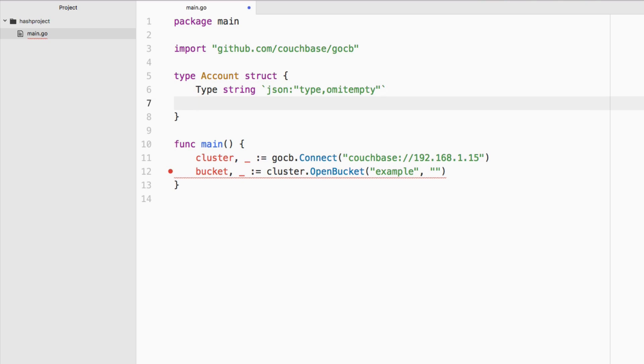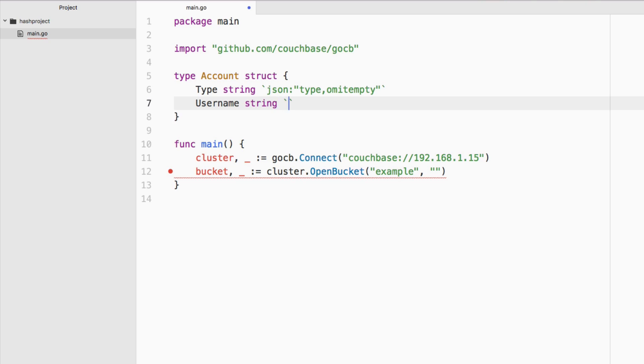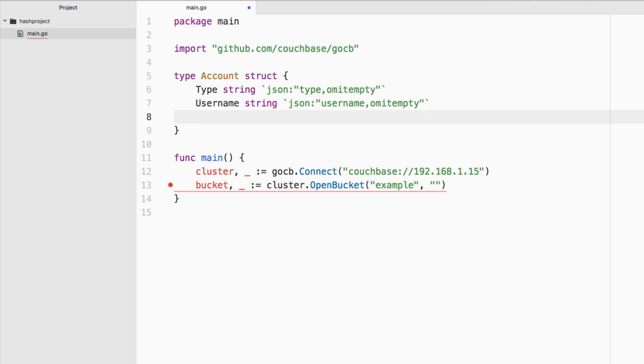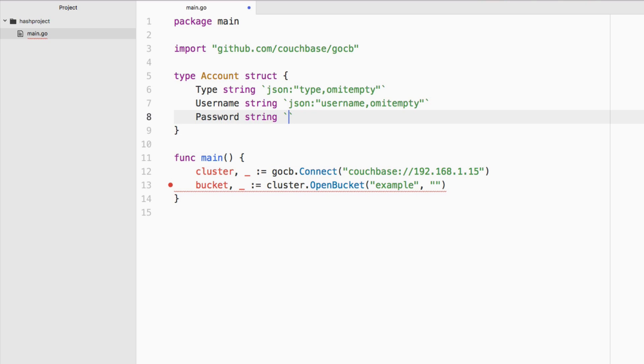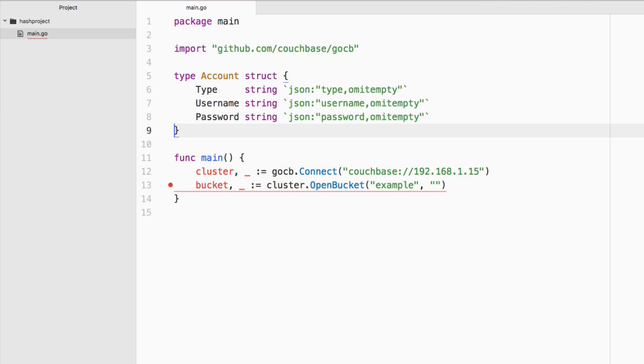We're also going to say we want to have a username, which is also of type string with a JSON annotation saying it's going to be called username in the database. And then finally, we're just keeping this simple, we're going to have one that's called password. Perfect. So we do have an account structure that we can use when it comes to saving our data.